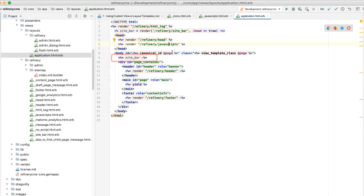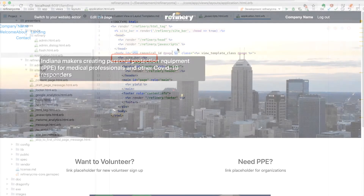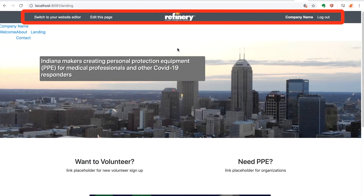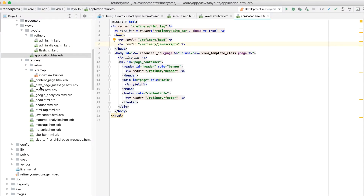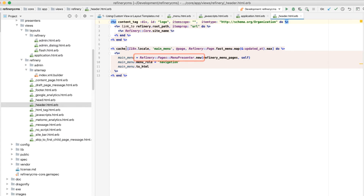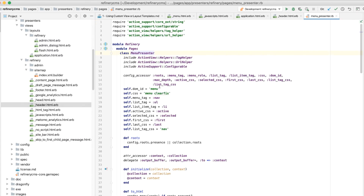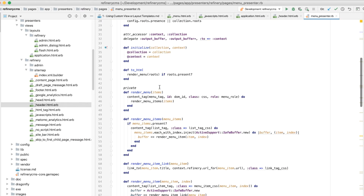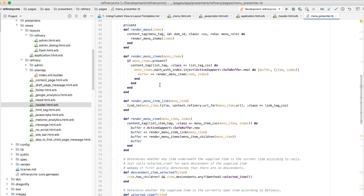Inside the application layout template, there's a reference to 'site_bar' that loads the Refinery administration bar at the top of each page if you're an administrator and you're logged in. Just below that, there is a call to 'refinery/header'. If we look in that partial, we can see it builds the navigation menu by calling an object called 'menu_presenter'. When we look inside the menu presenter class, it has a series of methods that iterate through the menu items using Rails helpers to build the appropriate HTML tags for the styling library being used.